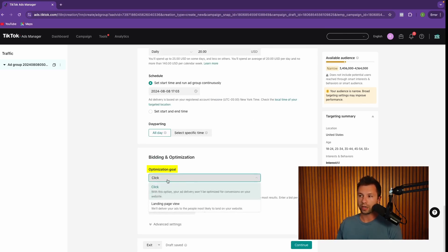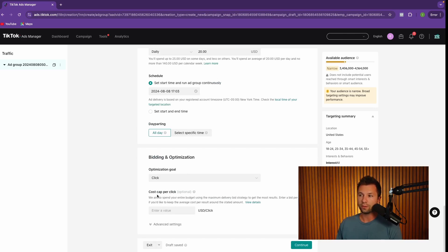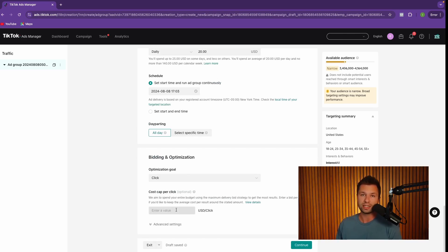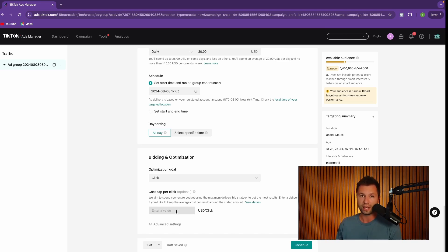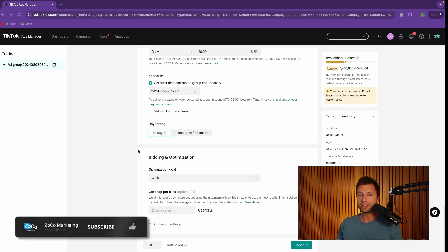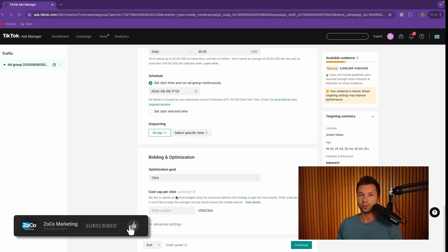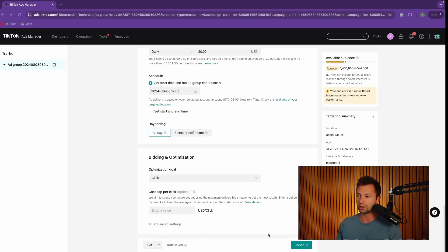I would generally recommend keeping this on clicks. And then here for the cost cap per click, I would recommend if this is your first time running an ad, leaving this blank so that you can start collecting data and understanding what your cost per click should actually be. If you absolutely wanted to set a cost per click, you can set that around a dollar. But as I mentioned for this example, I'm going to leave it completely blank so that we can understand what a competitive bid actually looks like.